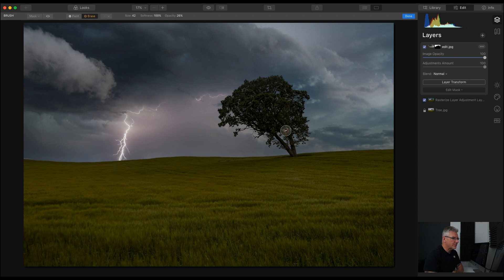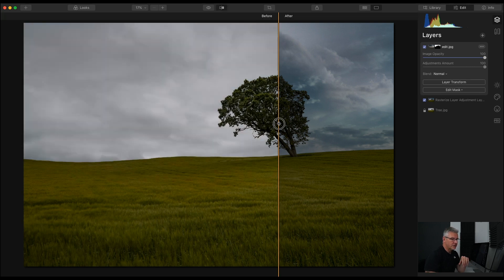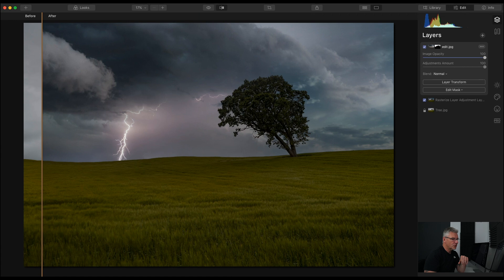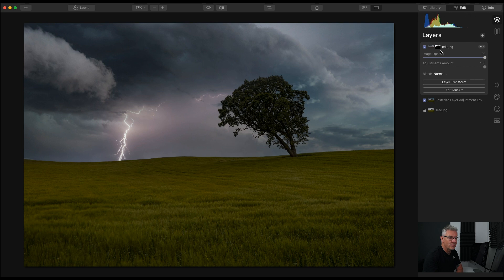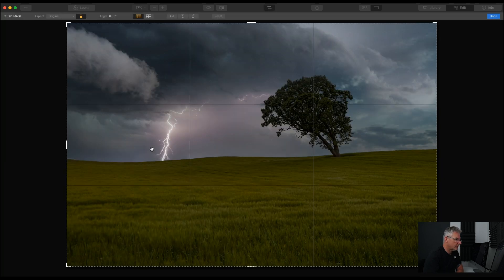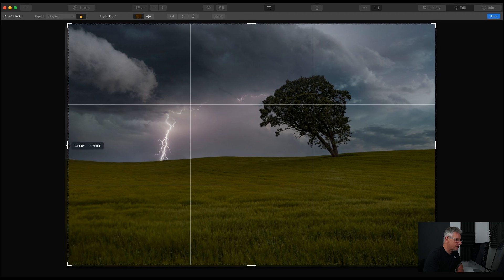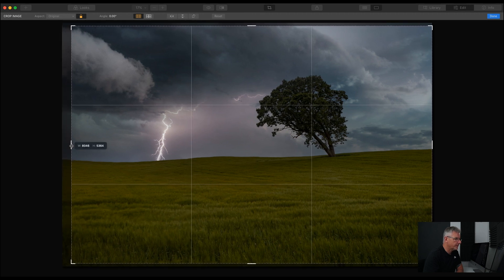So that's it — we started with quite a bland image but by adding two skies we've created quite a dramatic image. Last but not least I can actually crop this, as you can see I'm working in a JPEG for speed of the computer and working in Luminar, so I'll go in and crop this end out — and click Done.